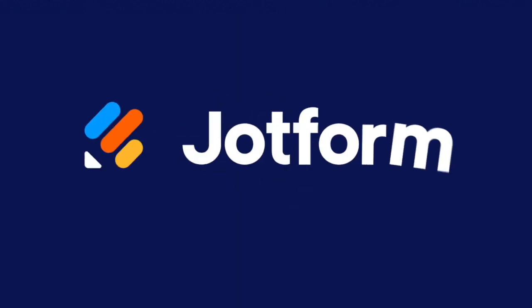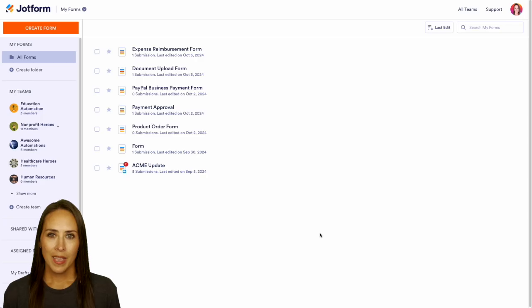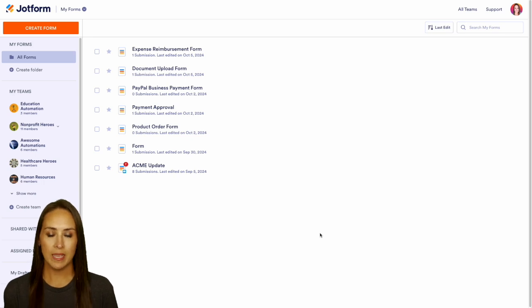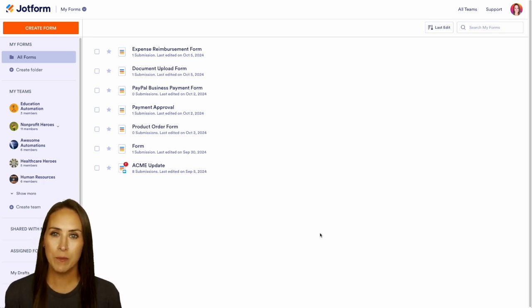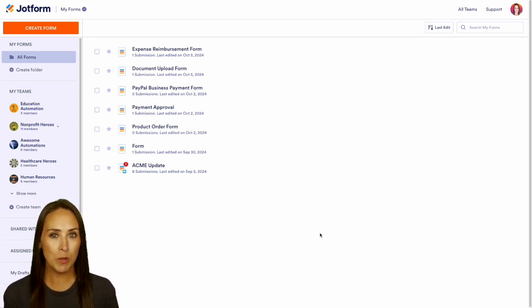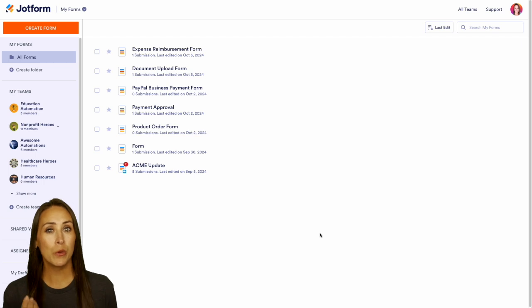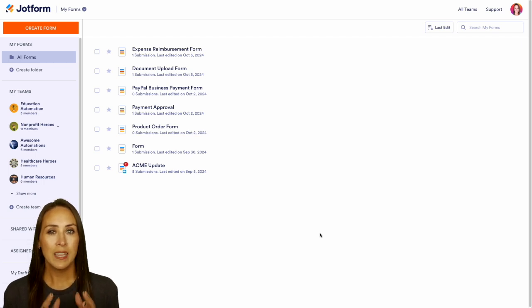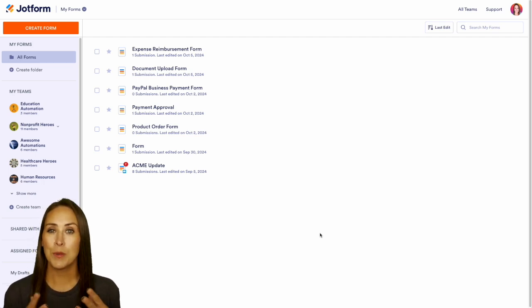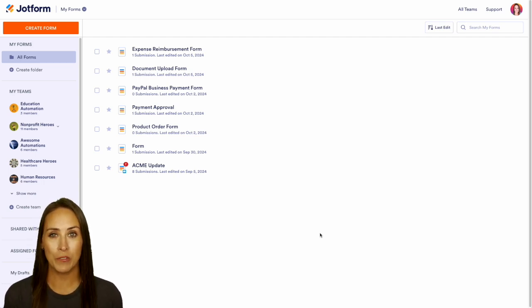Do you currently approve or deny purchase order requests? Let me show you how to add some automation to that with JotForm Workflows. Hey JotFormers, welcome back. I'm Kimberly and as you can see I'm currently in the desktop version of my dashboard. If you are the sole responsible person to approve or deny purchase orders, let me show you how to add some automation with JotForm Workflows.